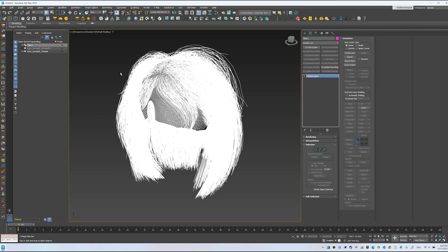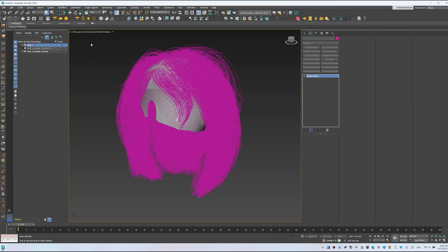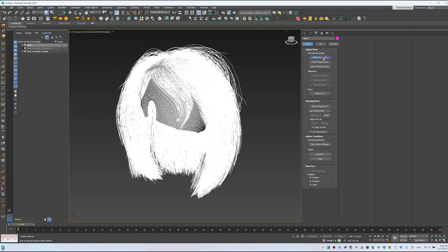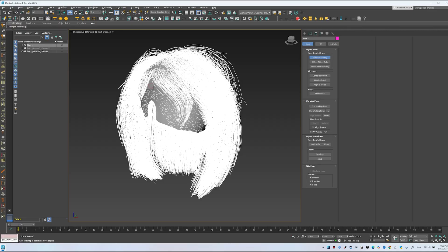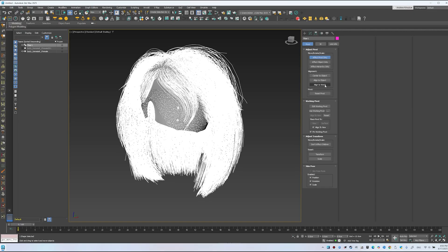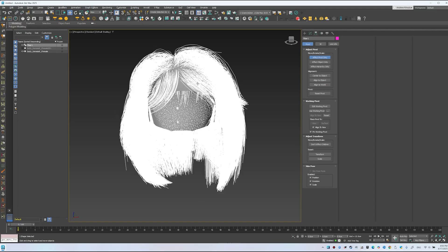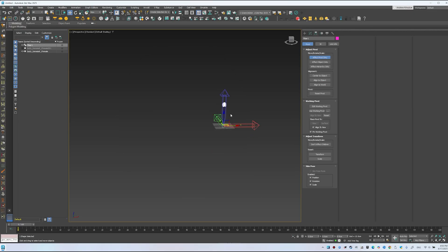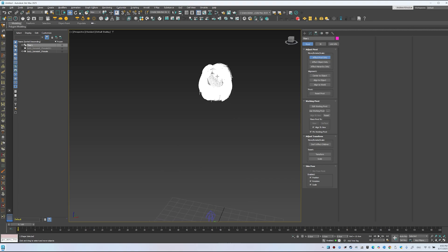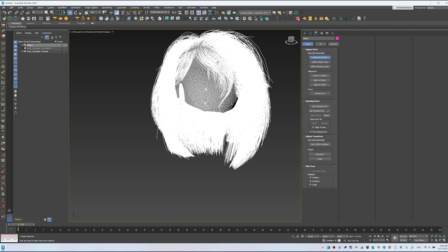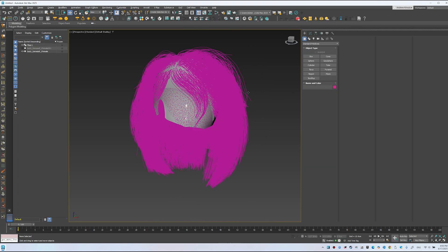Select the curves, enable Effect Pivot Only. Press Shift A, select the scalp, and use Align to World for proper pivot alignment. Everything's now set up.